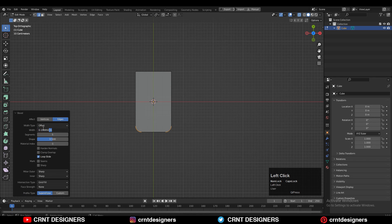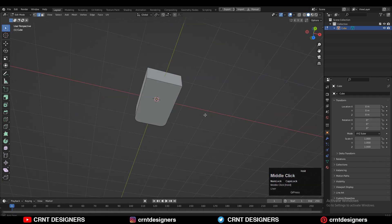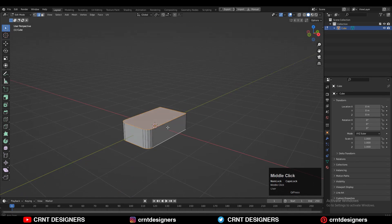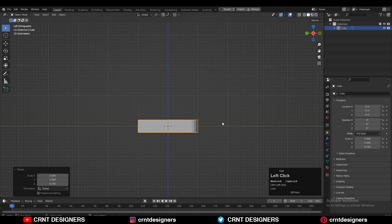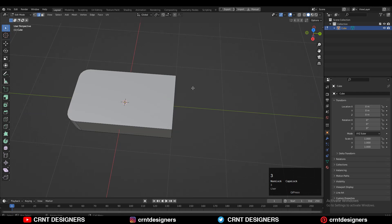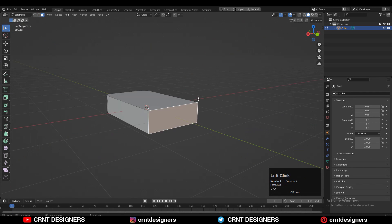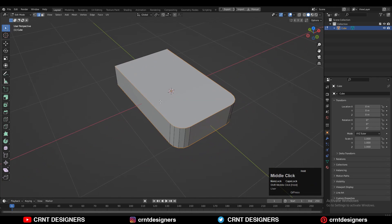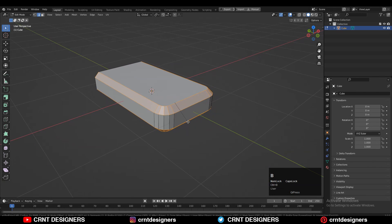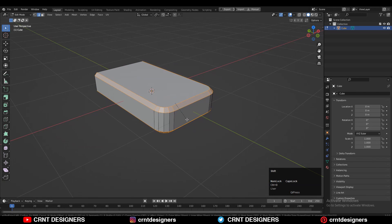I'm going to add a four-segment bevel and give the right bevel width. Then you can scale it down along the Z axis and apply the scale. Now just select this face and delete it, then select the top and bottom edge loops and Ctrl+B to add a bevel on these edge loops.